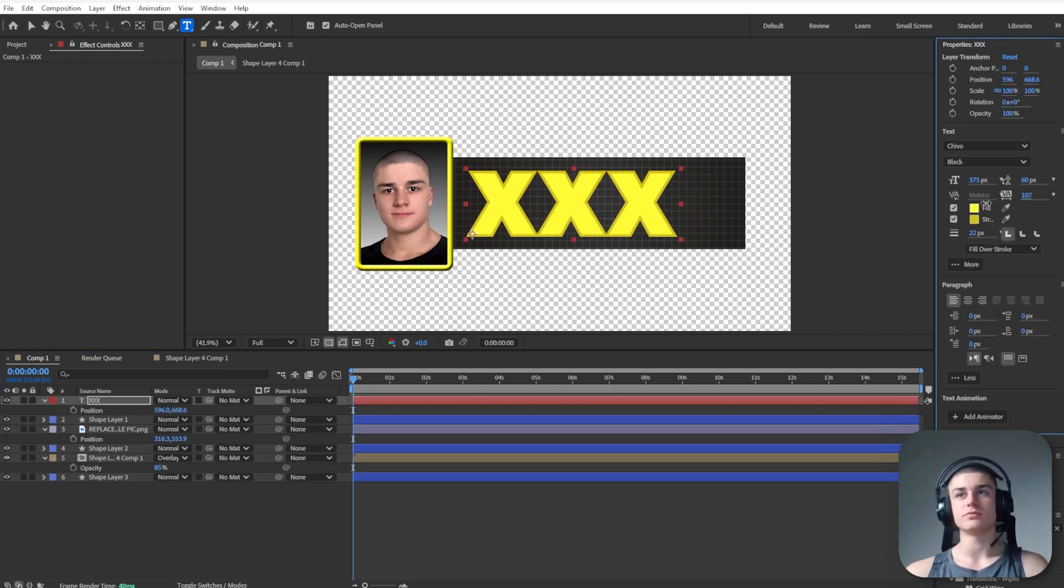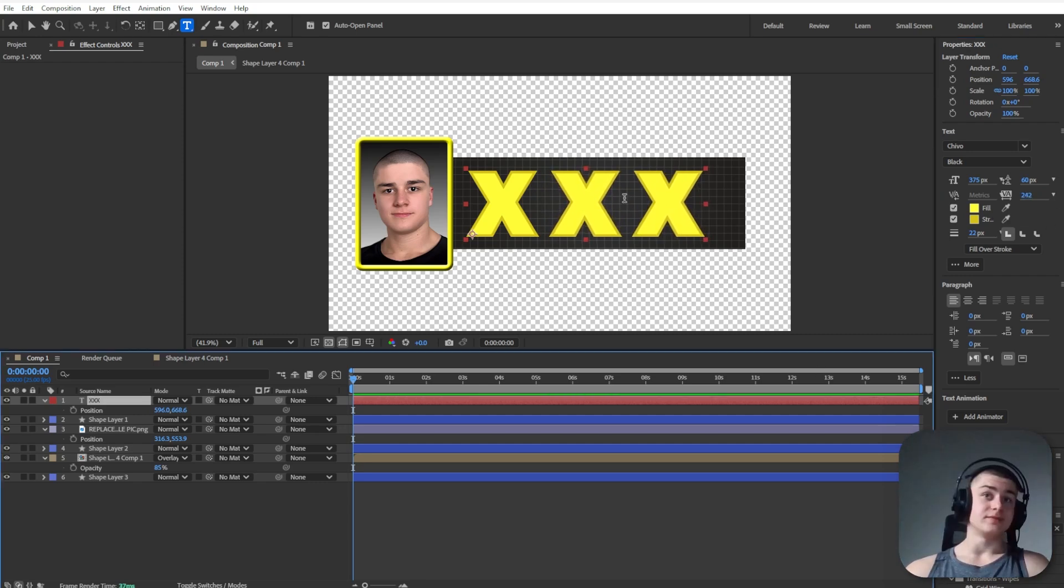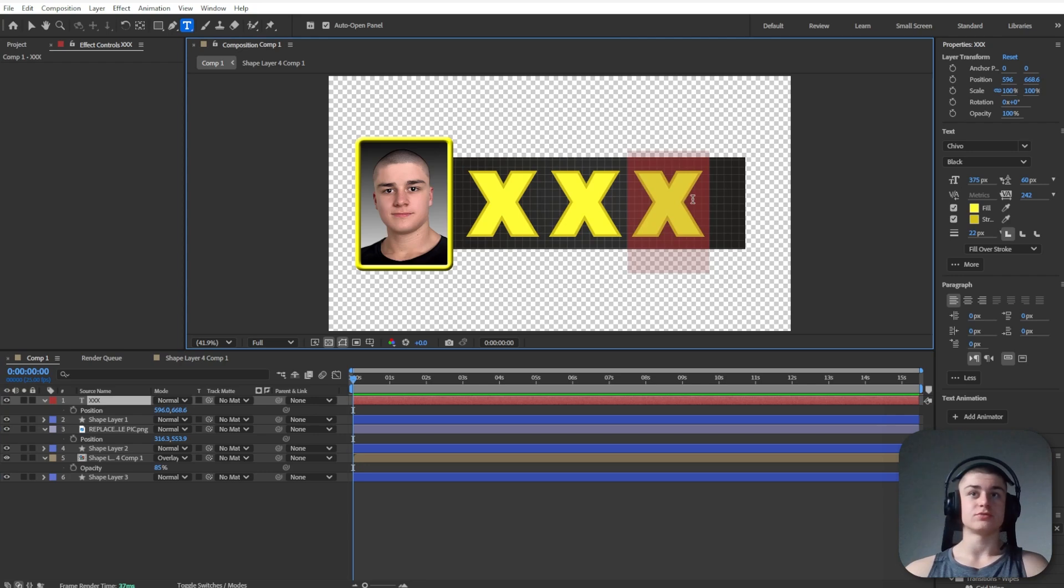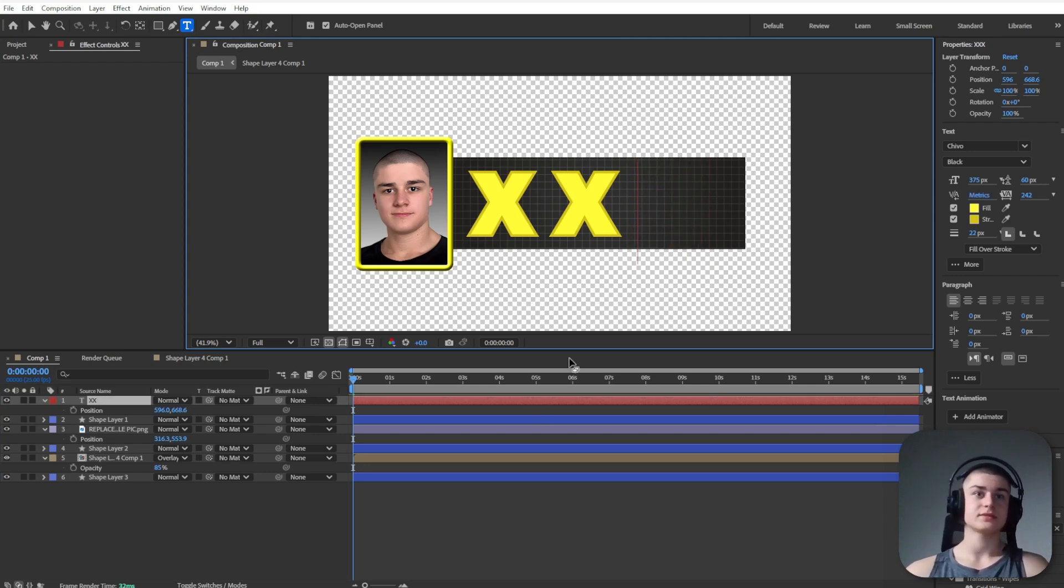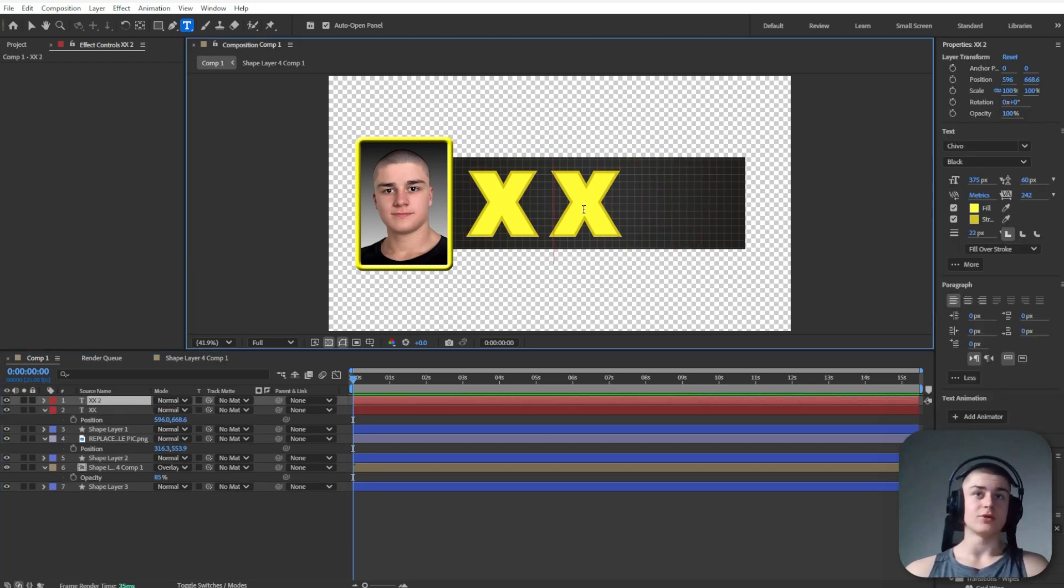You also need to remember that you need to increase the distance between each X quite significantly. Now that we've got that done, let's just remove the last X. Let's duplicate this layer. On that top layer, let's just leave only one X.